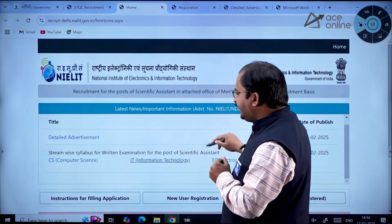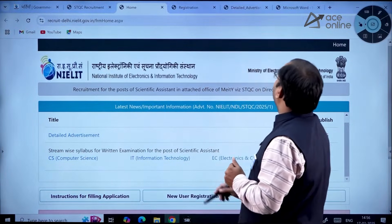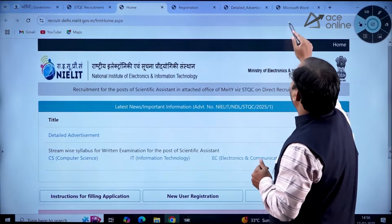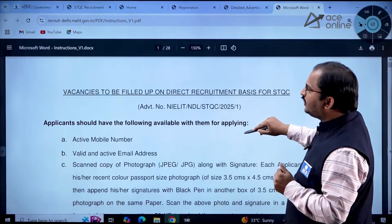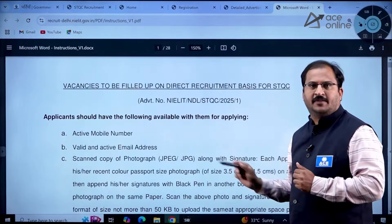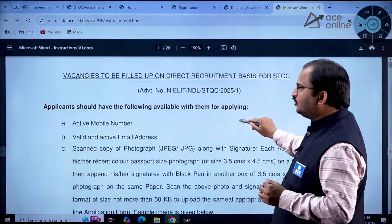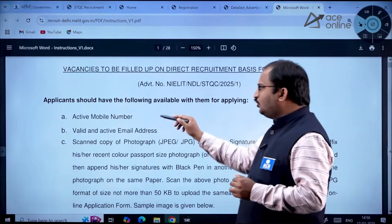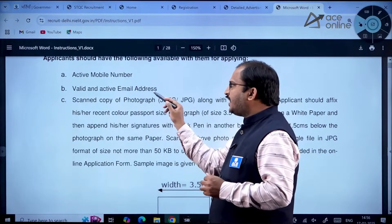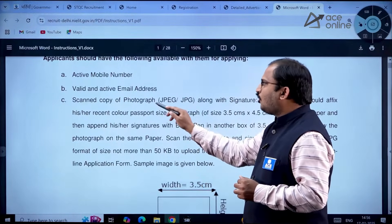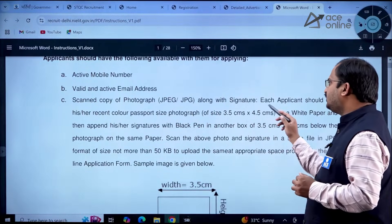There are detailed instructions for filling the application — a 28-page document with all details. Key requirements include: an active mobile number, a valid and active email address, and a scanned copy of your photograph in JPEG or JPG format along with your signature.